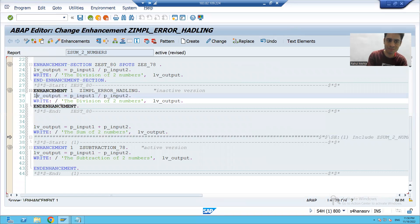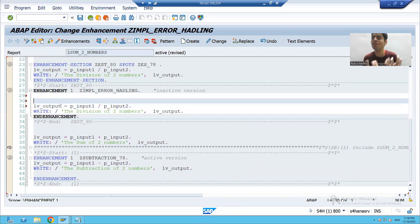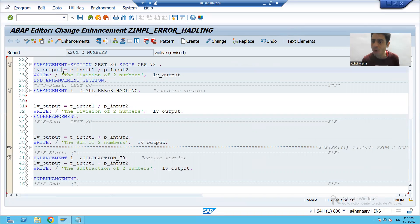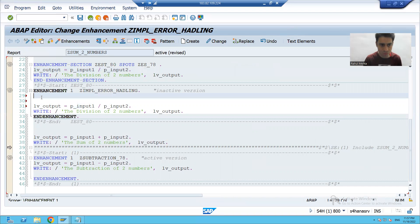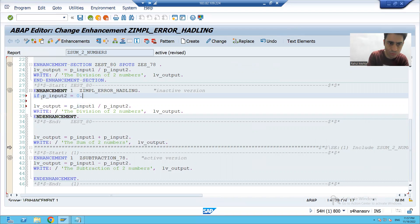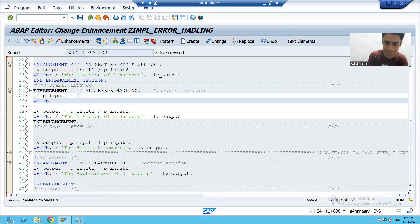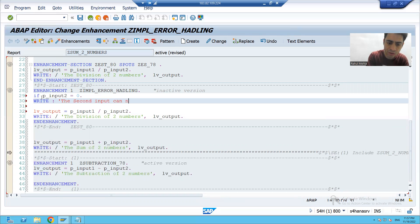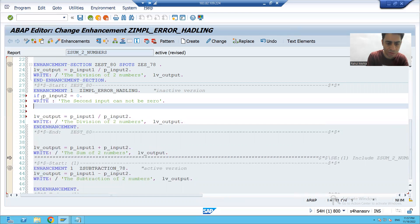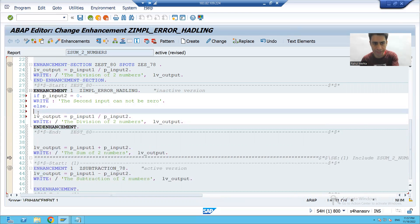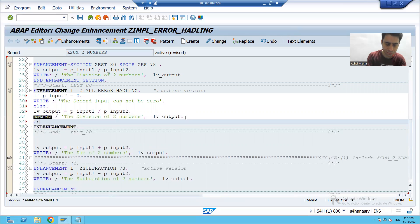This is the meaning of enhancement section — you can change or replace the existing logic. So we will write: IF E_INPUT2 IS EQUAL TO ZERO, give a message that the second input cannot be zero. In the ELSE part, perform the same division as before. Then we check the syntax and activate.